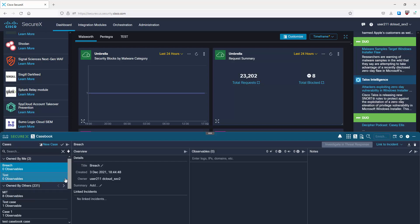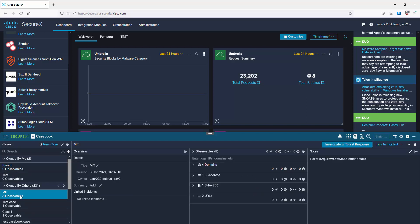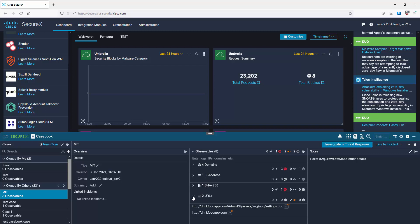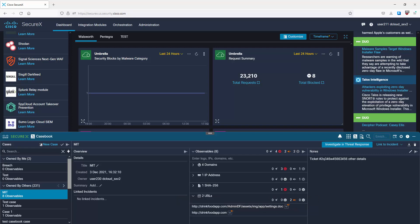Opening a case with eight observables, on the right we see overview details - title, created date, owner, etc. - and in the middle we see the observables themselves: four domains, one IP address, one SHA hash for a file, and two URLs. You can drill into these to see more detail. There's also a suspicious URL listed, which you can investigate in Threat Response. On the right you can add notes, and there are options to investigate in Threat Response or link to an incident.